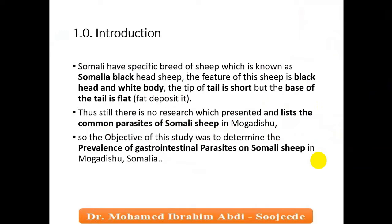The first section of this article is the introduction. The type of sheep in Somalia is totally different from other breeds in the world. Somalia has a specific breed known as the Somali blackhead sheep — it has a black head and white body. The tip of the tail is shorter than Arabian sheep, but the base of the tail is flat, with fat deposits more common than in other sheep.